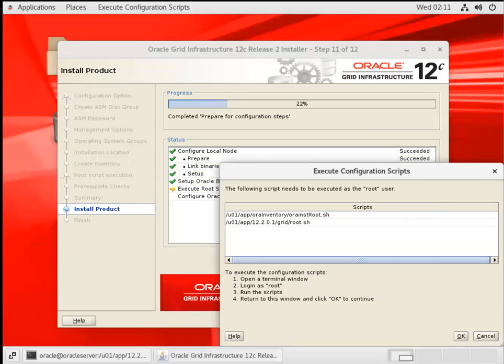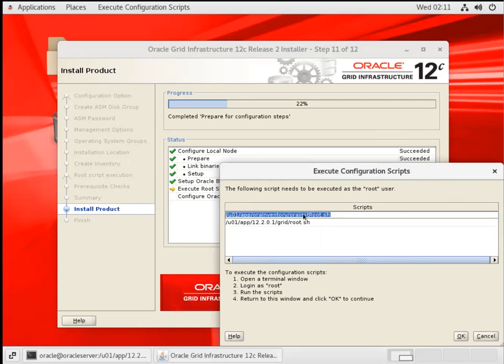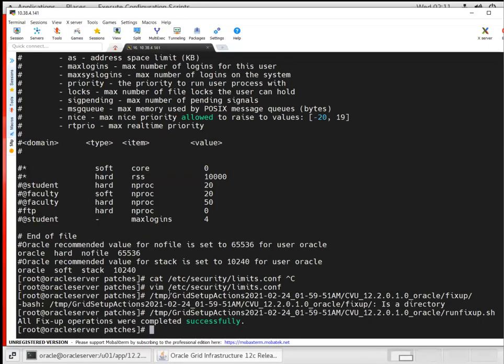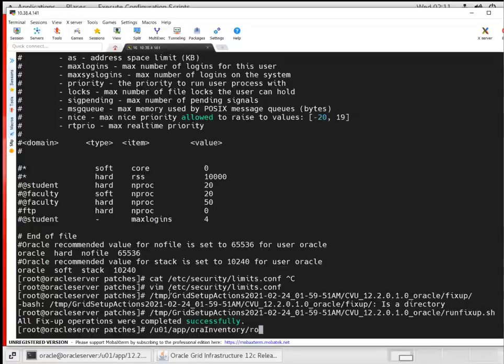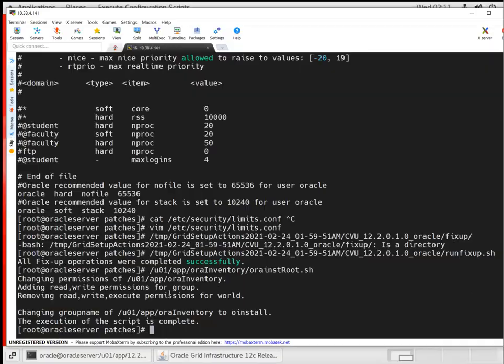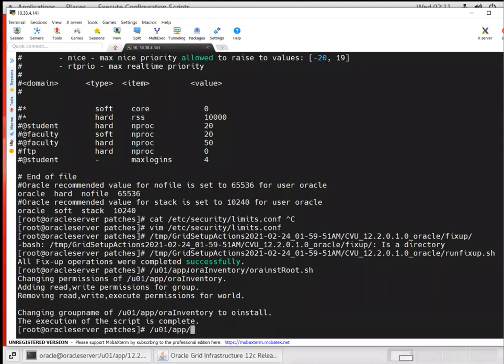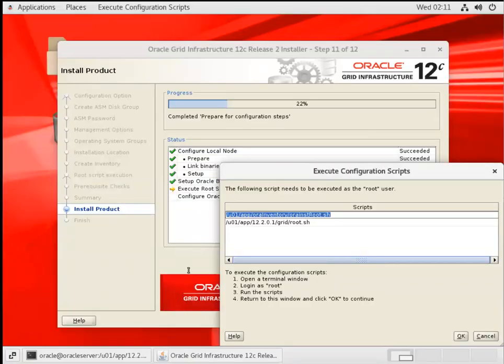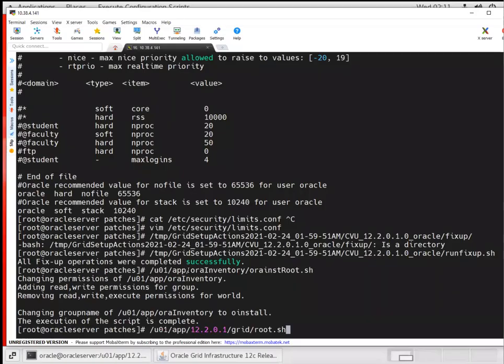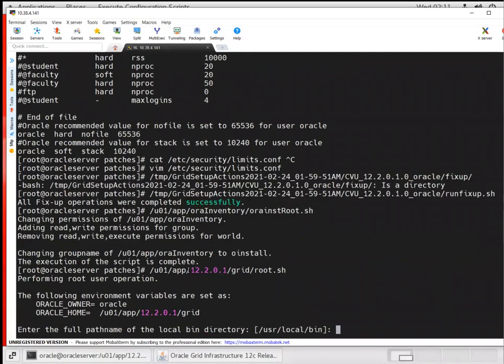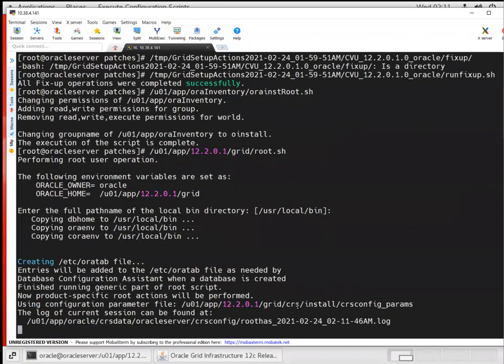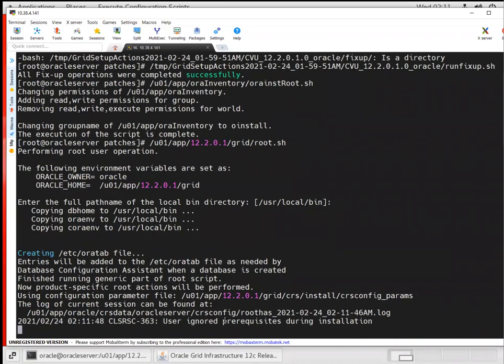We got the root script screen. I need to run '/u01/app/oraInventory/orainstRoot.sh' as root user. I'll open a root session and run this first script, then the second script from grid home: '/u01/app/12.2/grid/root.sh'. I'll execute the grid root.sh and it will take a few seconds.